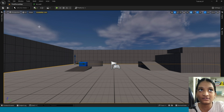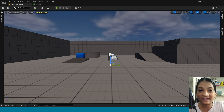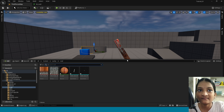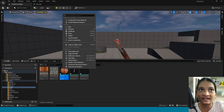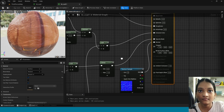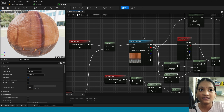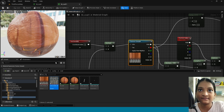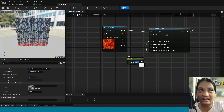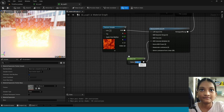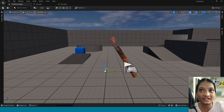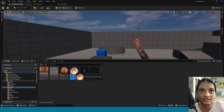Now apply this, go to third person map. I am applying this material to this. Now duplicate this material, open it. In here change its texture and change its value. Apply this, go to third person map, drag and drop the static mesh and apply this material to it.